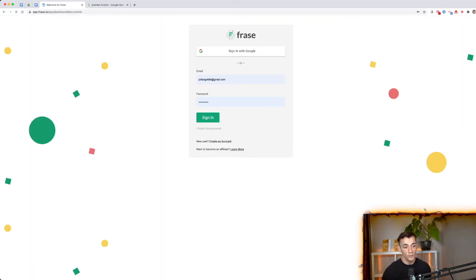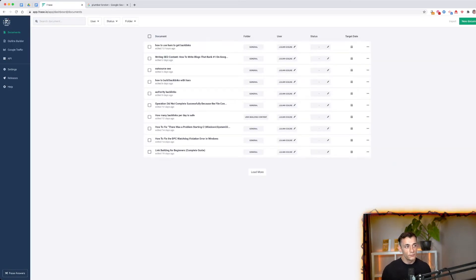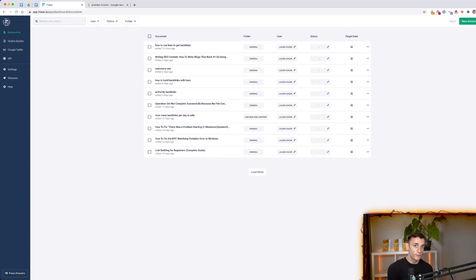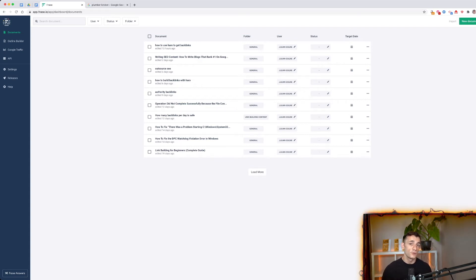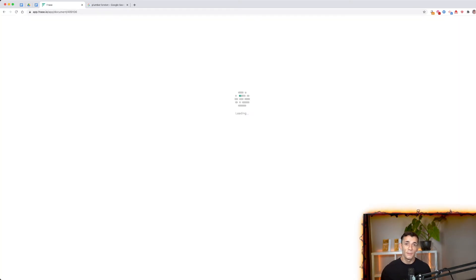Another really useful tool for analyzing competitors is Frase.io. It's especially helpful when creating content outlines or deciding what to write about in blog articles. You can use Frase.io to analyze all the competitors ranking on page one of Google for a given keyword, and it tells you exactly what they're doing and how you can outrank them — automating a lot of competitor research for on-page SEO.